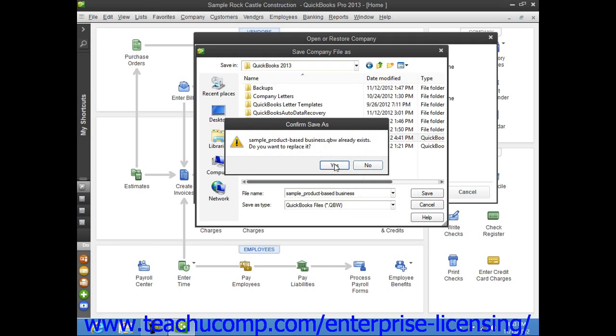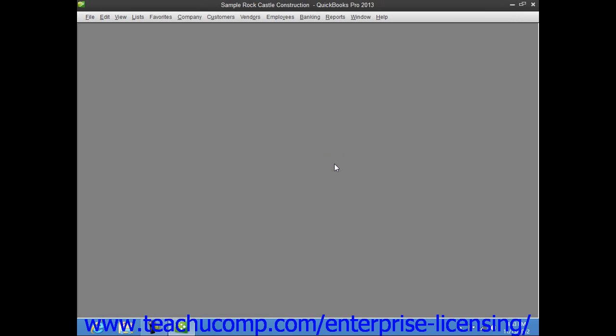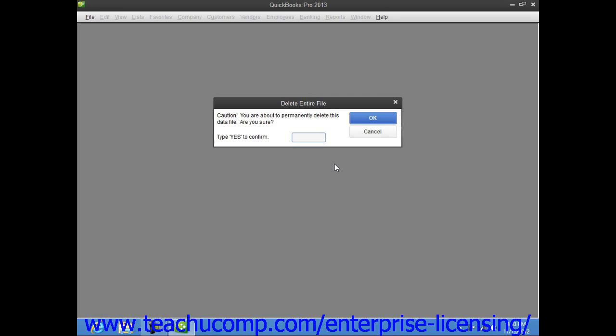Now, if you're overwriting a corrupted company file, QuickBooks may ask you if you wish to overwrite the file. You can click Yes in the message box that appears to overwrite the selected file.